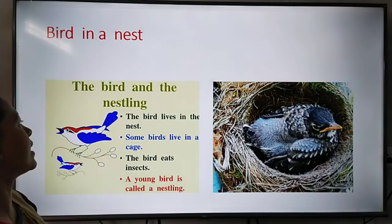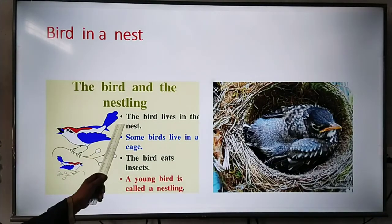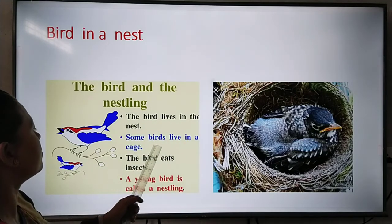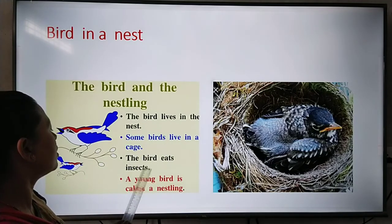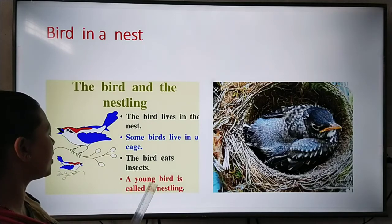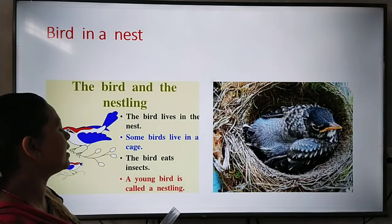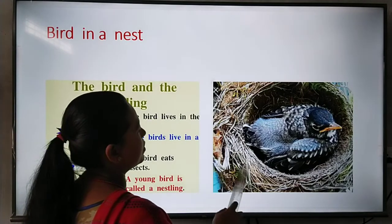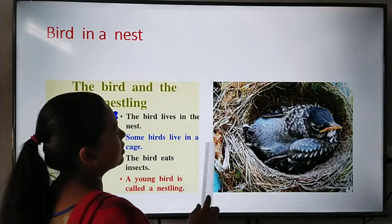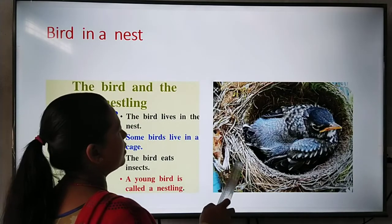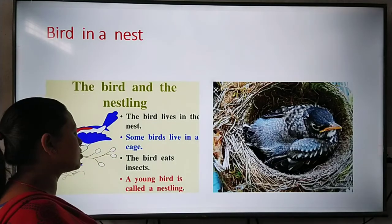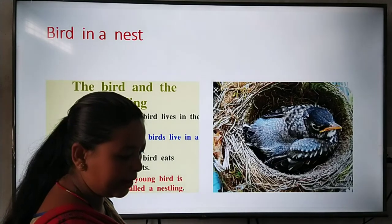Birds in a nest. The bird lives in a nest, and some birds live in a cage. A young bird is called a nestling. This is the house of a bird, and the baby of a bird is called a nestling.